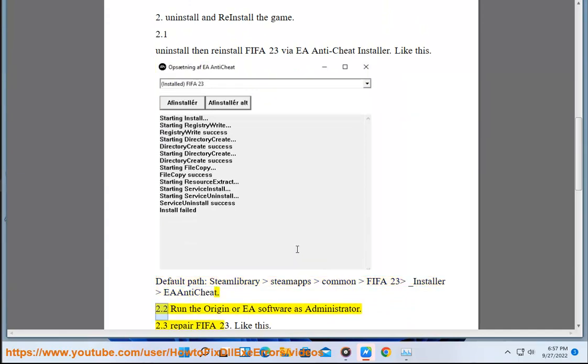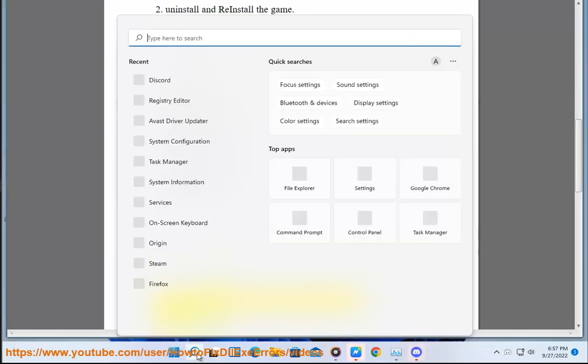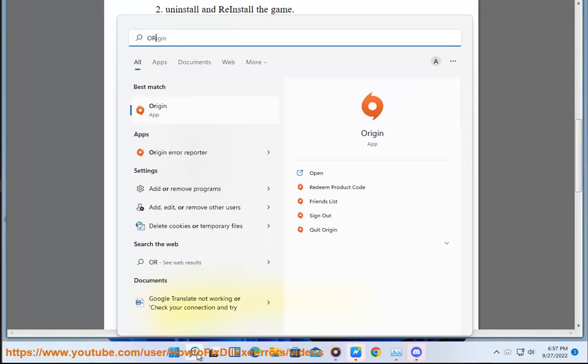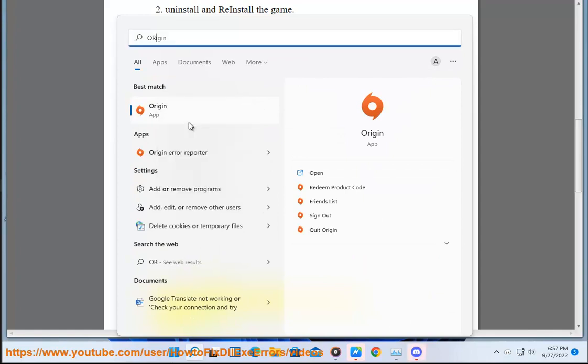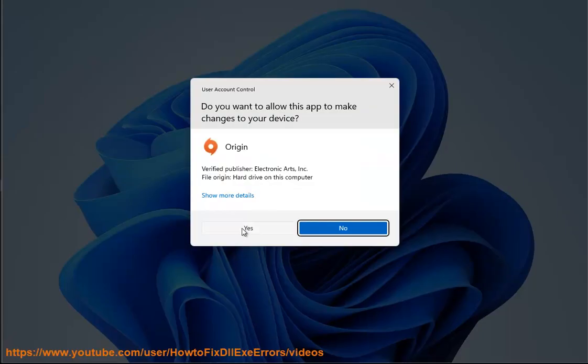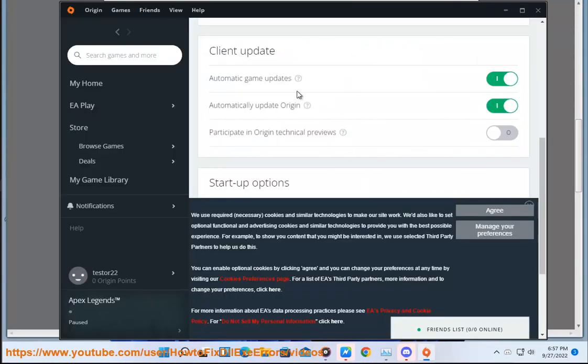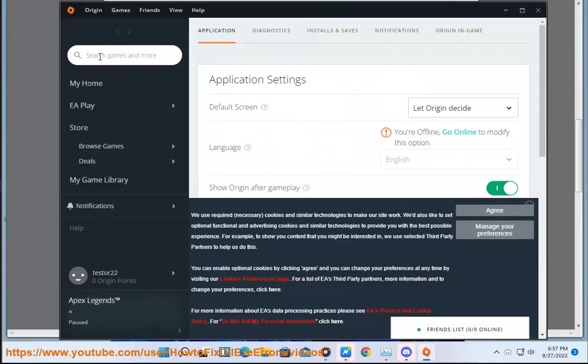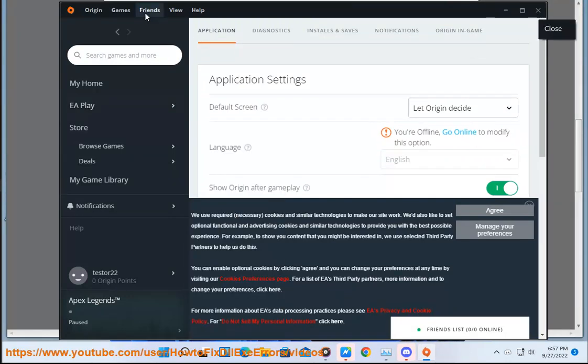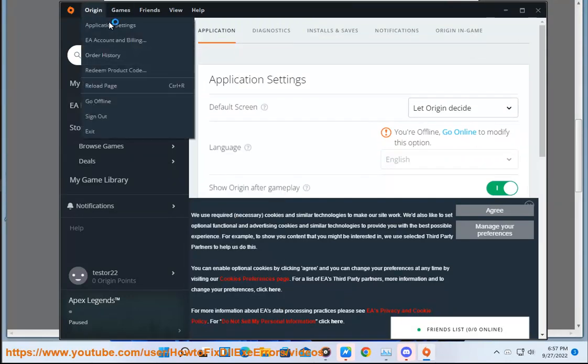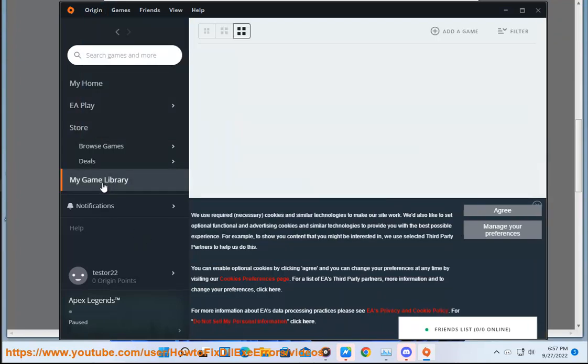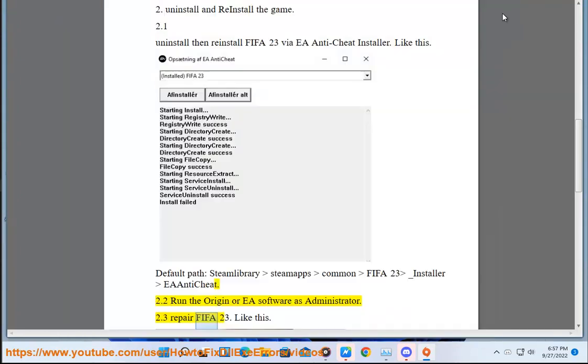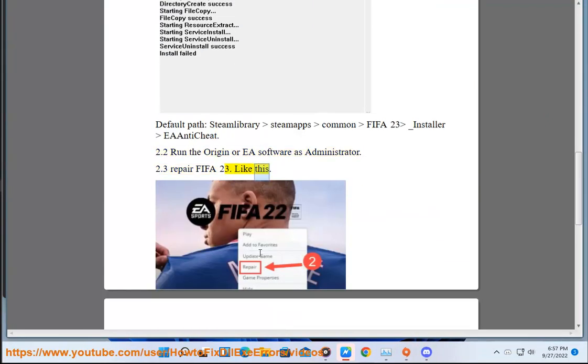2.2 Run the Origin or EA software as administrator. 2.3 Repair FIFA 23, like this.